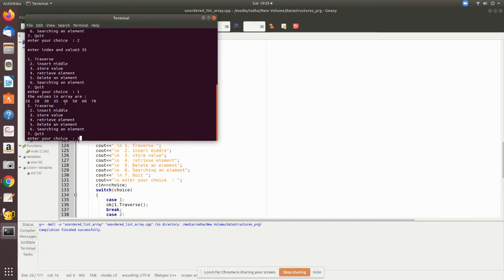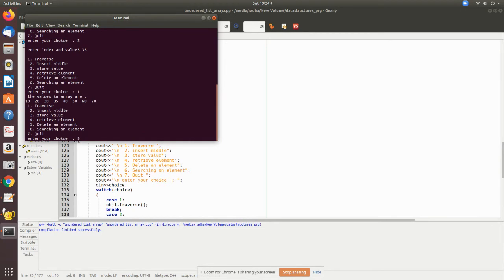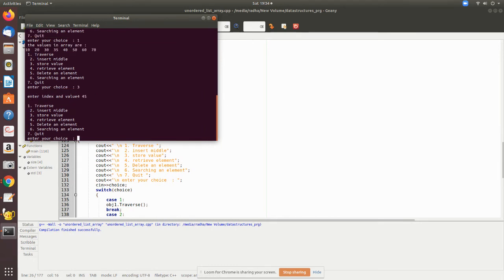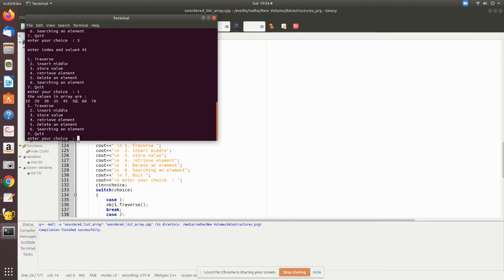I want to store some other value in the fourth place. The choice is 3, the index is 4, and I would like to replace it with 45. Now again I traverse to see whether it has been replaced. See here it has been replaced.